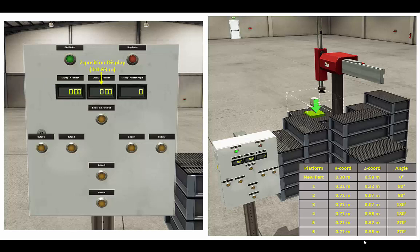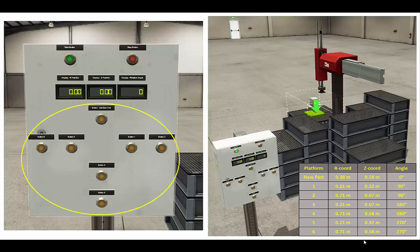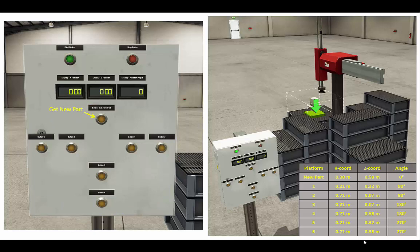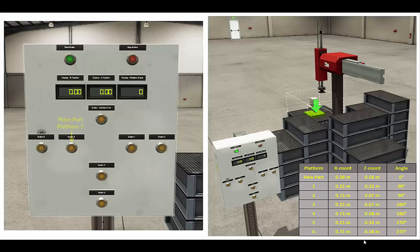The R display ranges between 0 and 1.13 meters. This display shows the Z position, ranging between 0 and 0.63 meters. This display is set up to receive a double integer and should show the angle the arm has been rotated to, between 0 and 360 degrees, and once it reaches 360 it should go back to 0. This section of the control panel is where we specify where we want the arm to move — buttons for picking up a new part and placing it on platforms one through six.